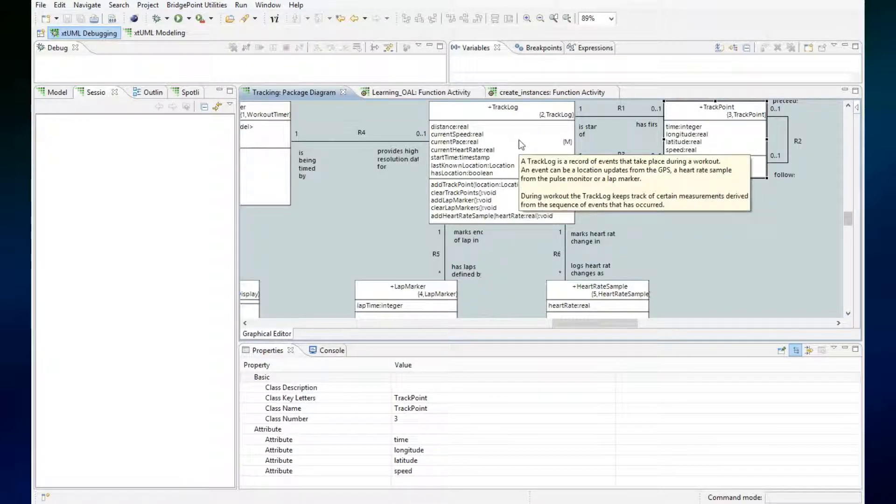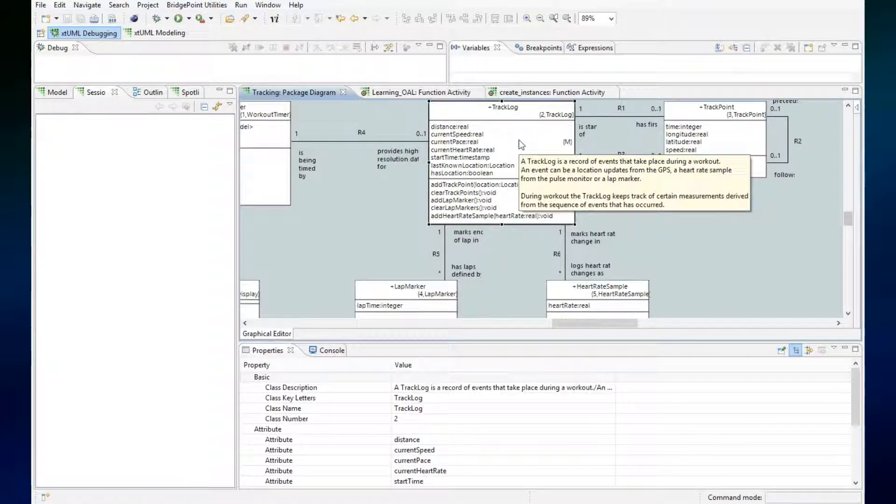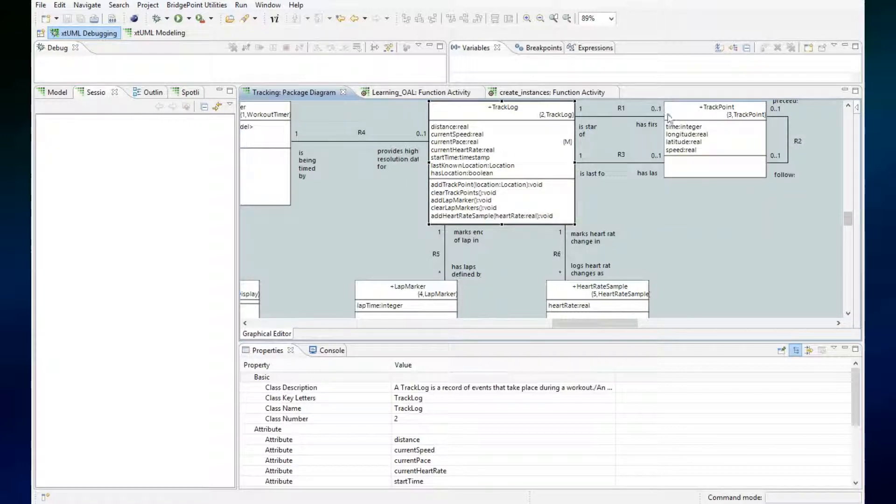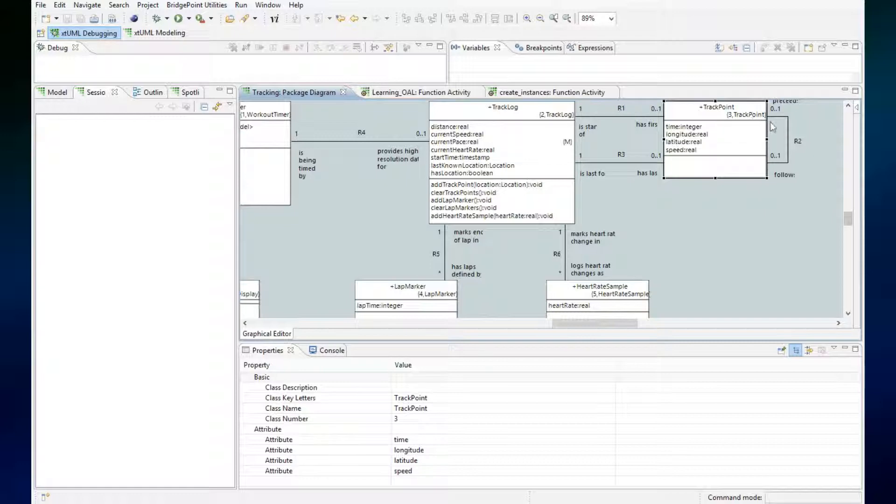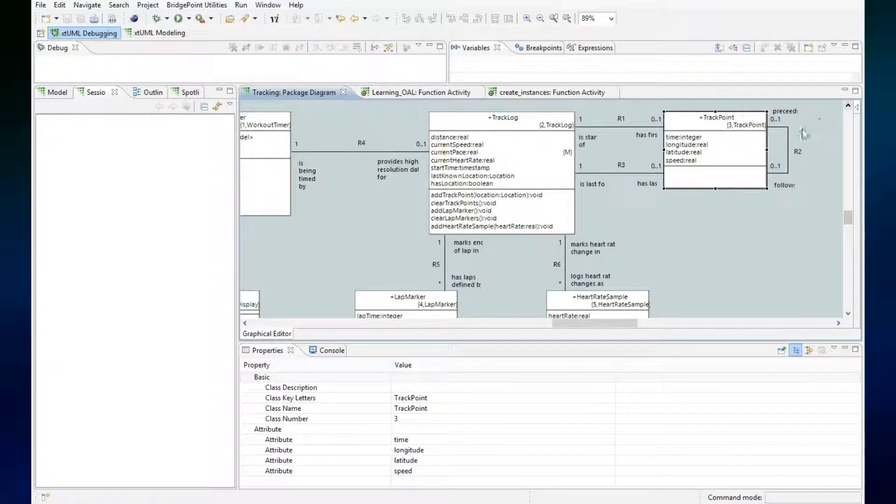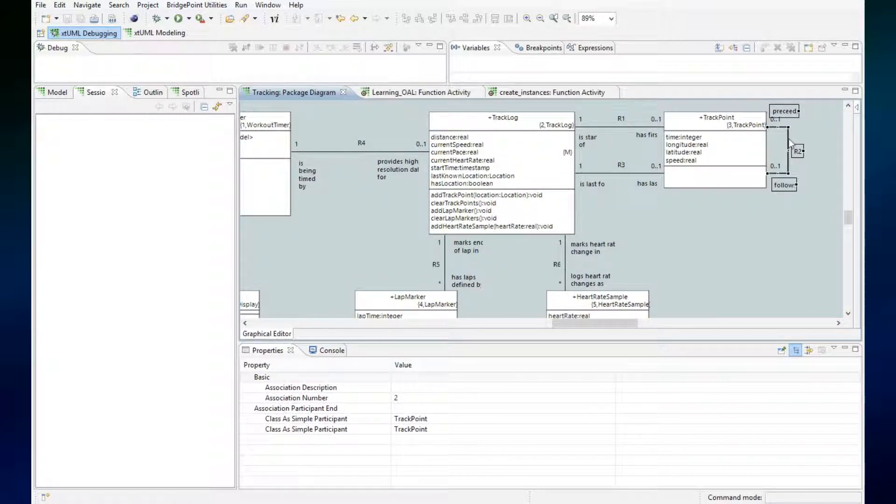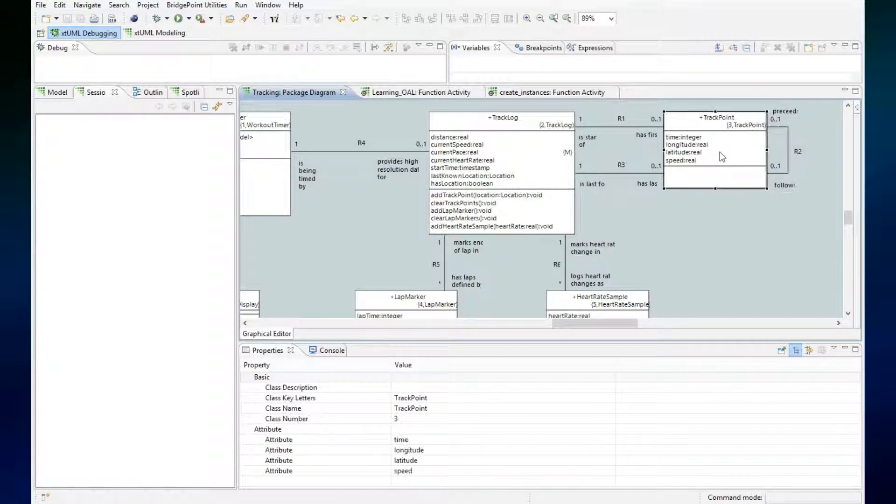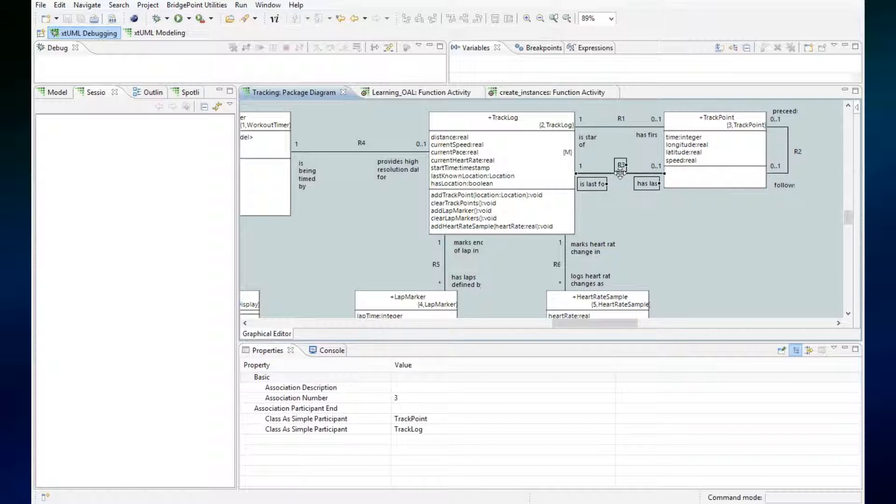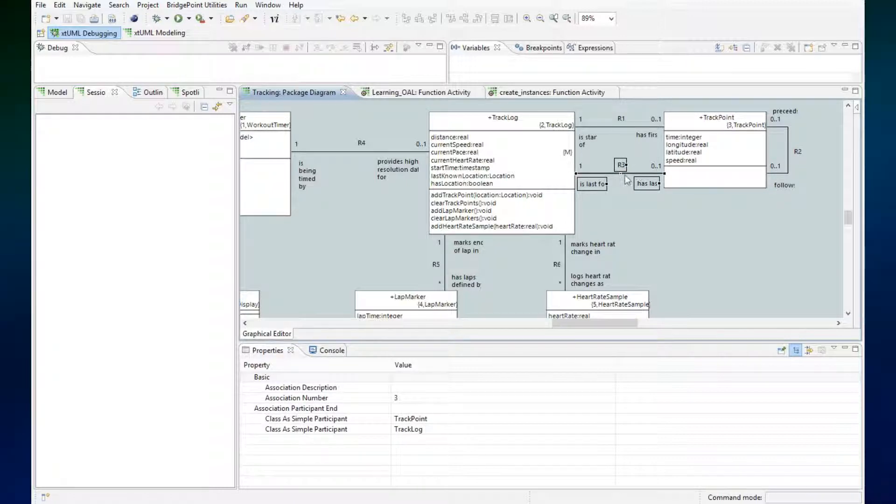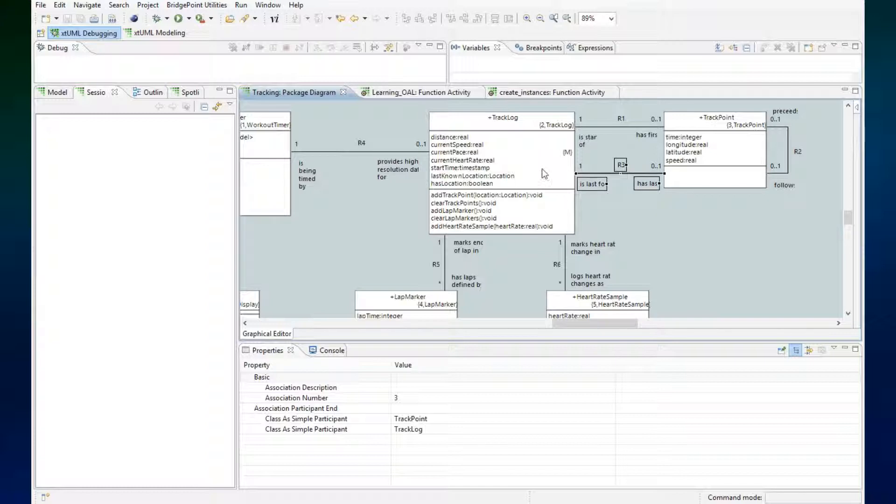So I want the track log to be linked to the first track point, and then these track points are linked together across this reflexive association so that they're sequenced in a list. And then the last track point is linked across relationship R3 here.